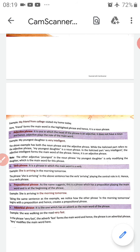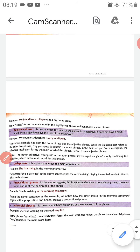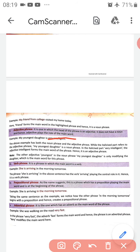Next is the adjective phrase. It is one in which the head of the phrase is an adjective — it does not have a noun as the head, and the adjective plays the role of the main word. Example: 'My youngest daughter is very intelligent.' This sentence has both a noun phrase and an adjective phrase. The italicized part 'very intelligent' is the adjective phrase, where 'intelligent' forms the main word.